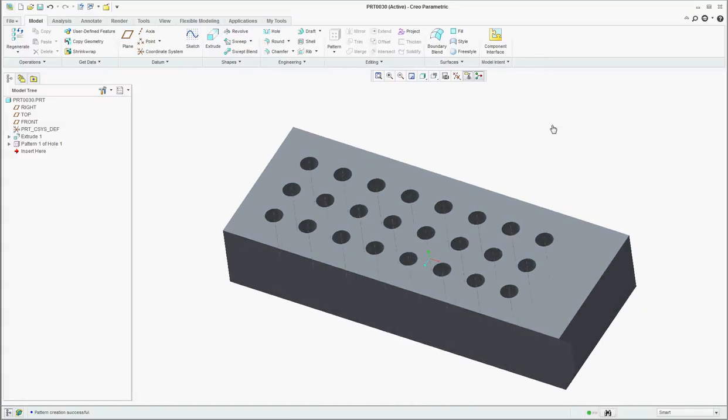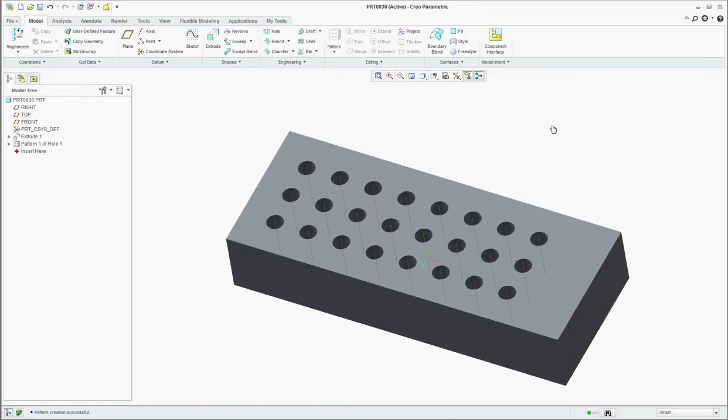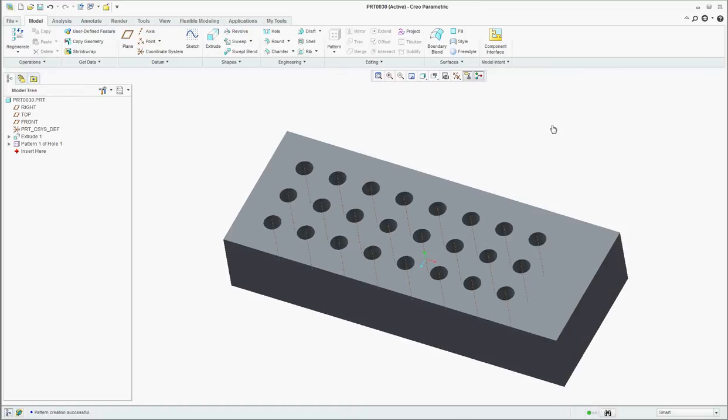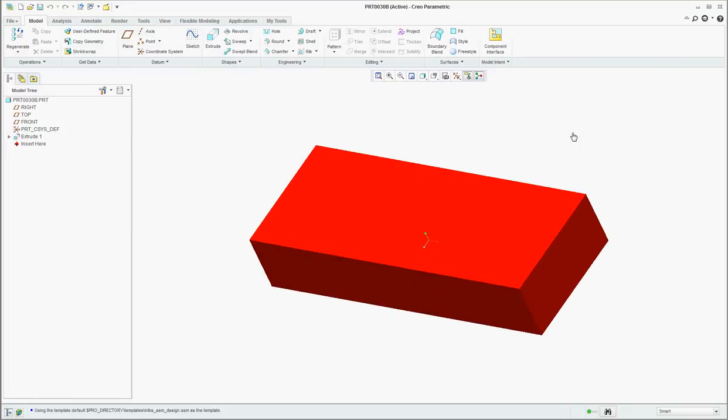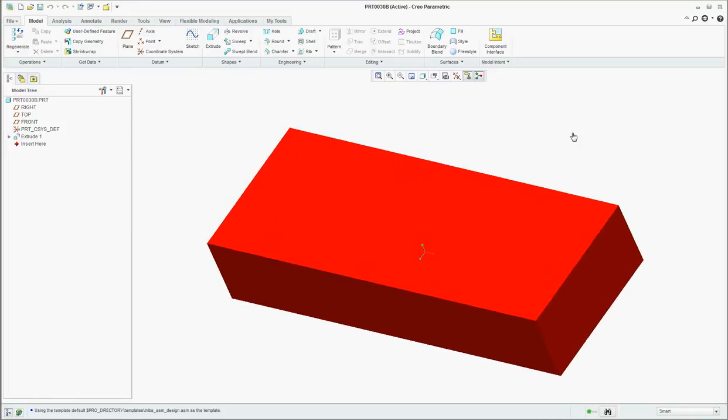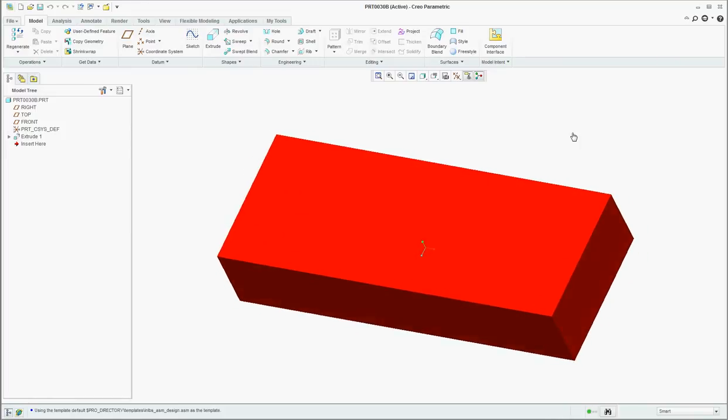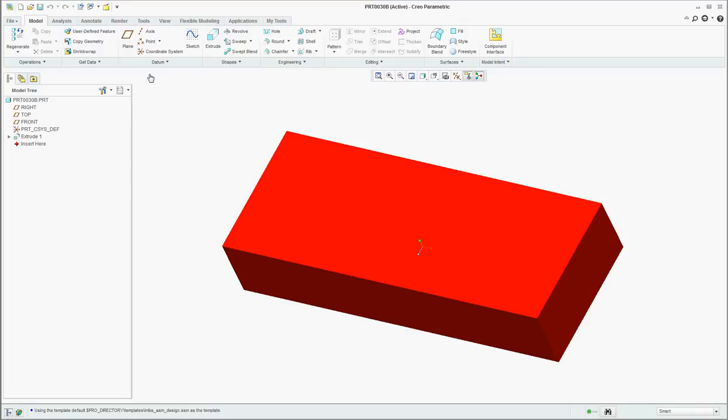Now what I would like to do is create this pattern in a second part but have the holes in the second part reference this. For this example, I'll have another block which I already created in a different color and appearance. We're going to create an assembly and show the technique on how we can align holes from one part to another and have them stay aligned even if the parts move within the assembly.